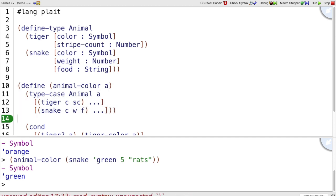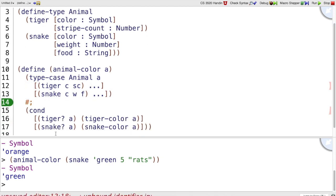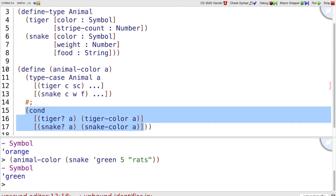So we use type-case instead of cond, and I'm going to use hash colon here, which comments out that whole cond thing. So this is commented out, but I'm keeping these because they're going to be the same.